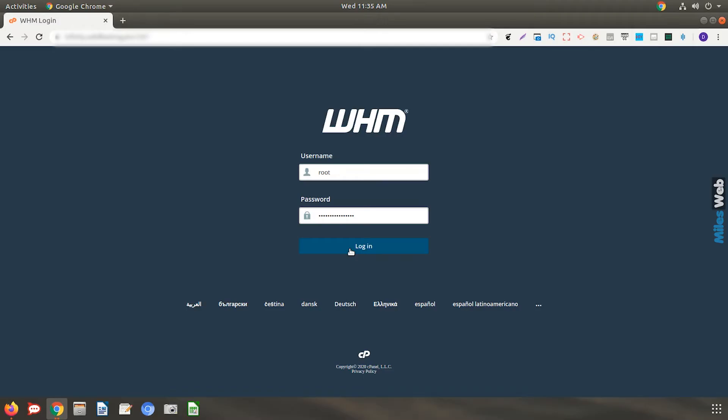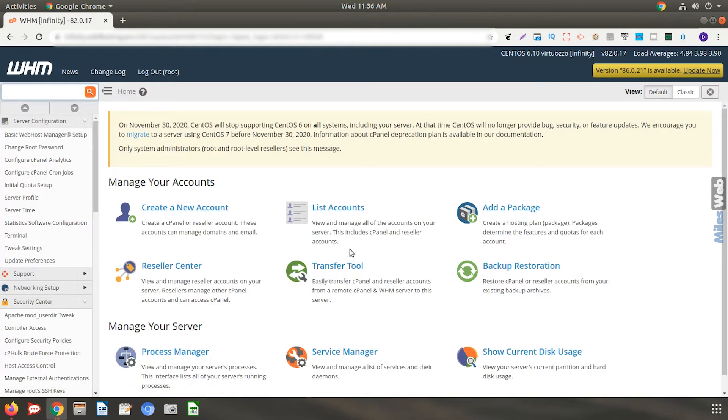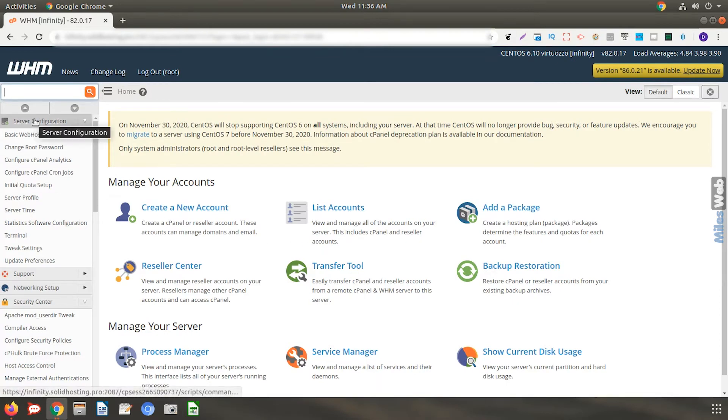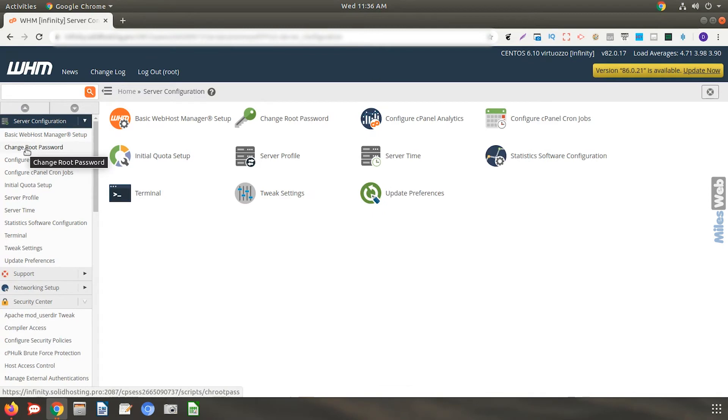First, you need to login to your server's WHM panel. Go to Server Configuration. Click on Change root password.